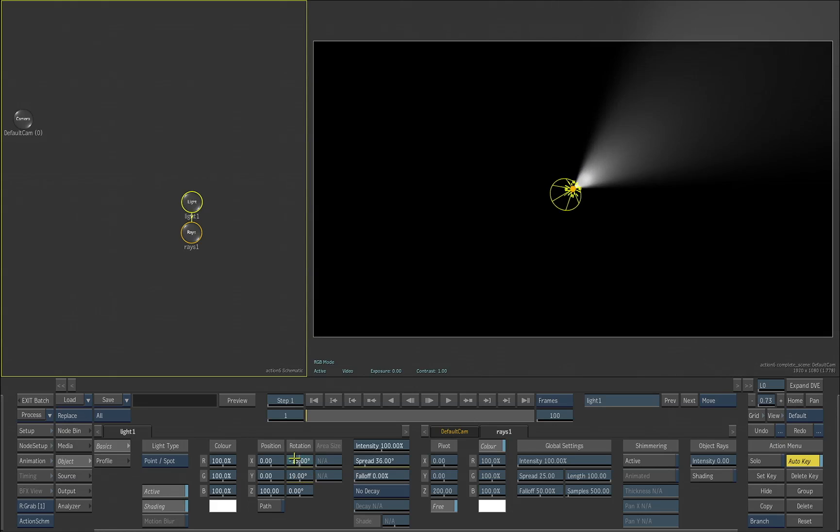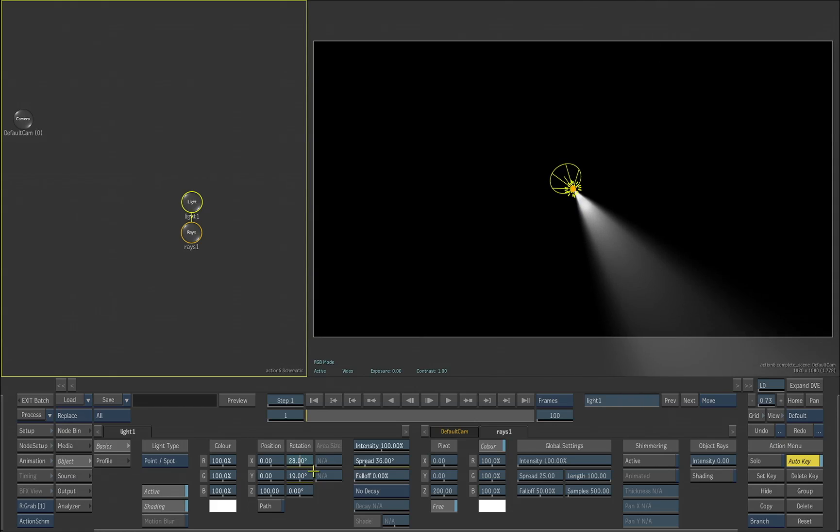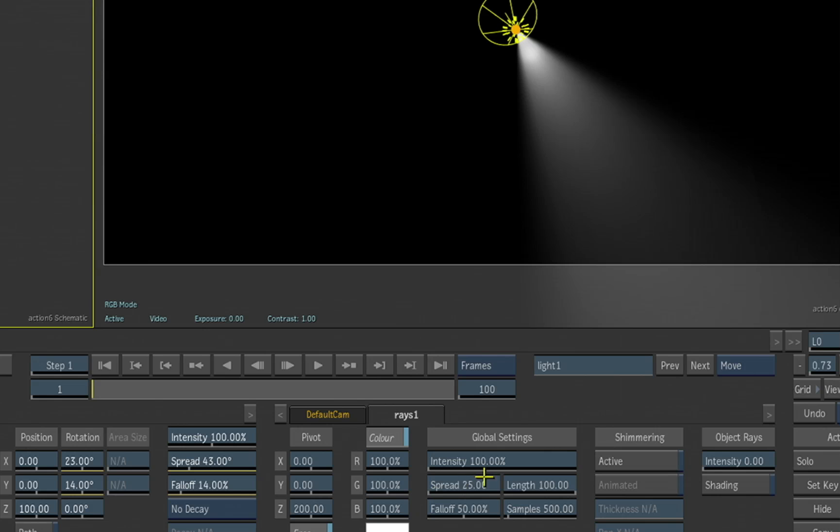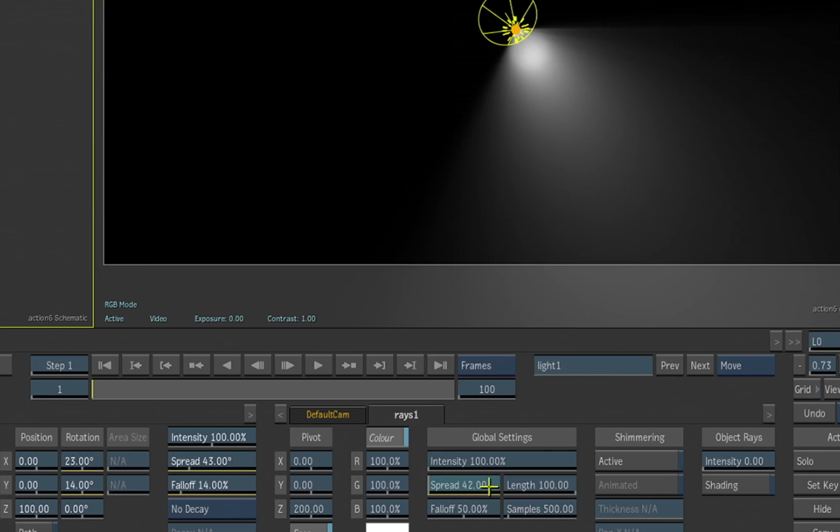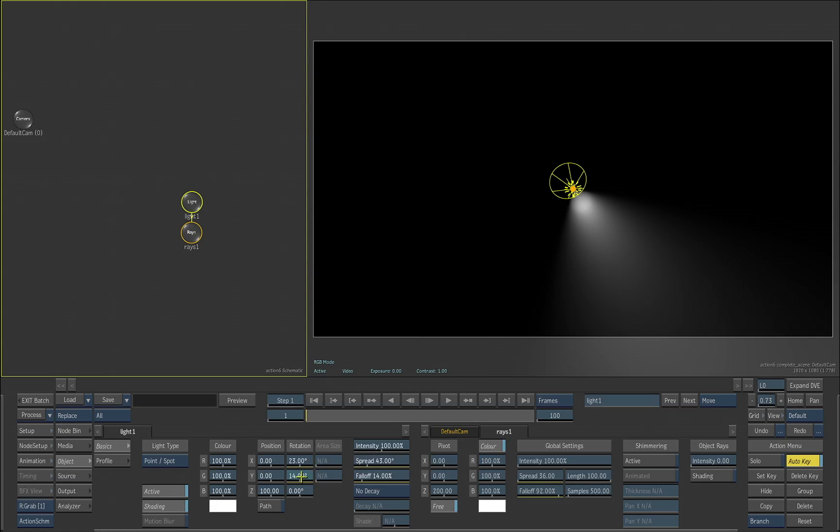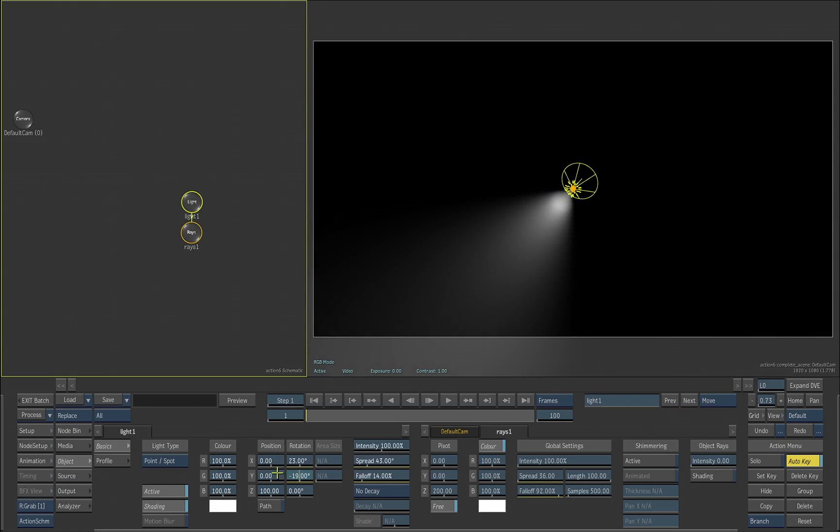Just by making an adjustment to the angle here. You can also again change the spread, fall off, and also change the spread here of the rays themselves. And also if we adjust the fall off, you can get really nice lighting effects this way.